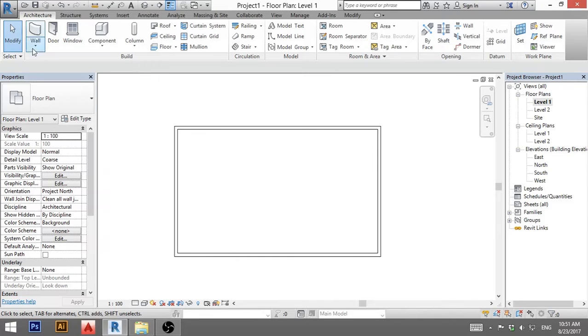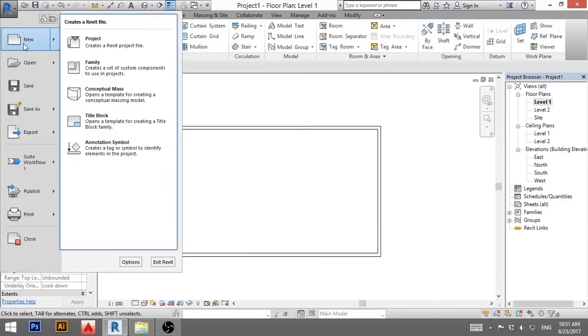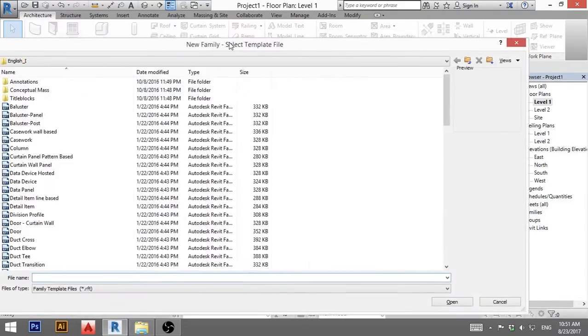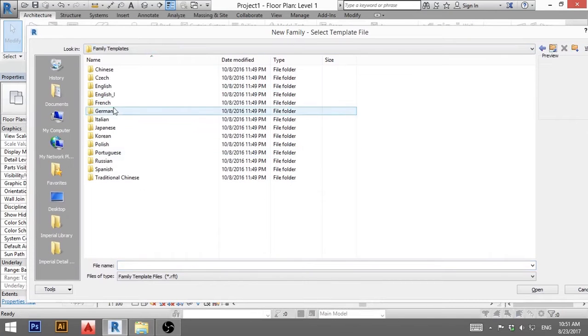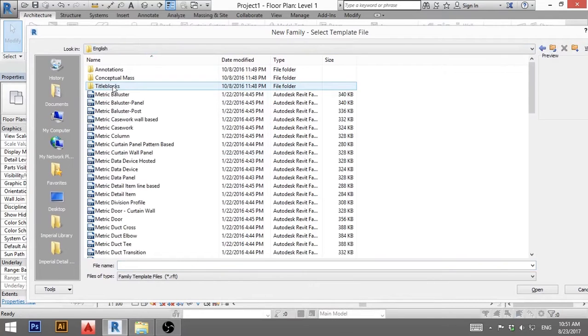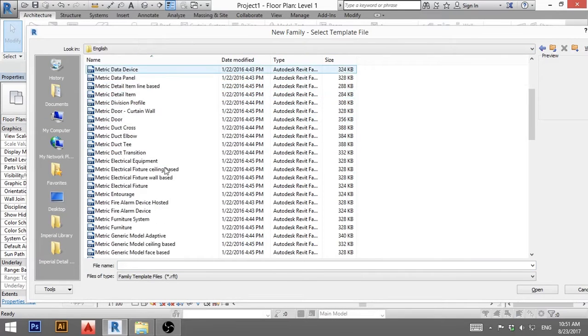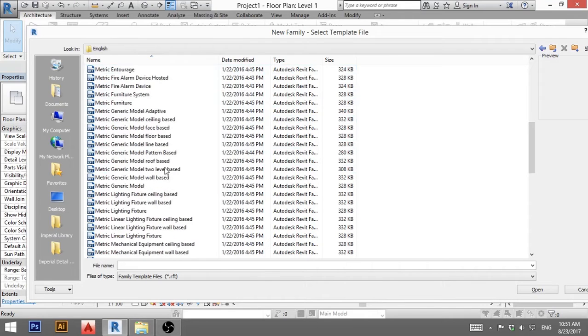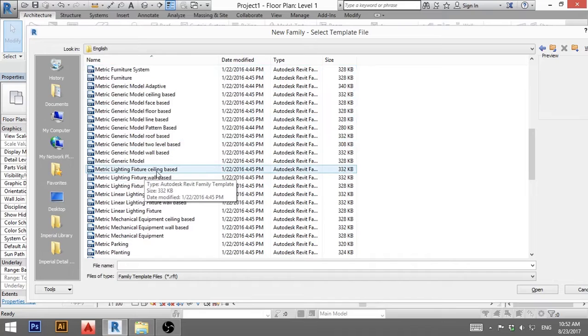So first we need to go here to new and family. Now you're going to get this menu, you can use English imperial, I prefer metric so I'm just going to find metric lighting fixture ceiling based. This will be a light that goes into ceiling.